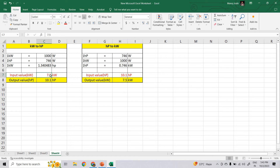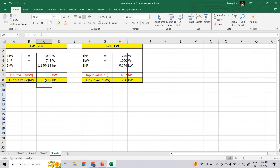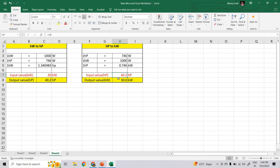Now you have to put the input value in kilowatt. Let's suppose my motor is 30 kilowatt. The kilowatt value is 30, and if I simply multiply by 1.34, I will get the value in horsepower from this conversion. I have linked the input value so that whatever value comes in horsepower will automatically appear here. The input value in horsepower is 40.2 when converting horsepower to kilowatt, and the output value is 30.